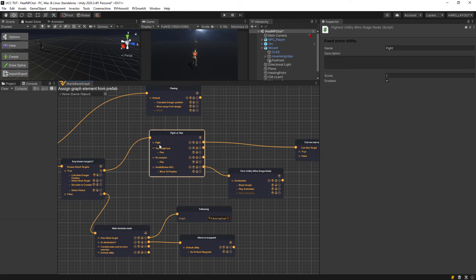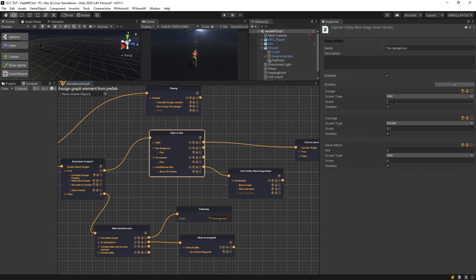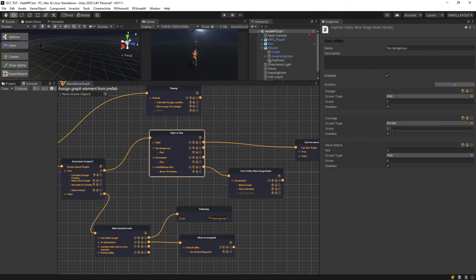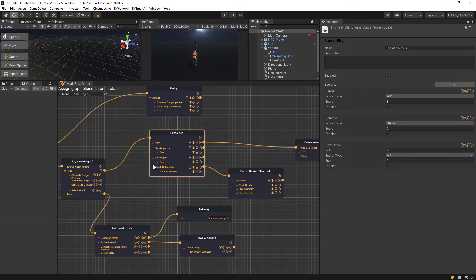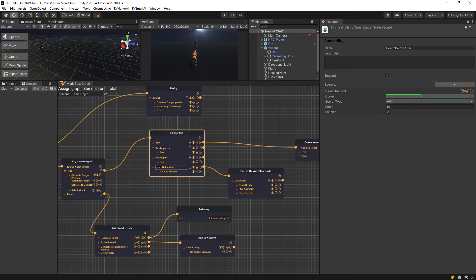If I click on the fight, you can see it has a score of 1. Too dangerous has a score of 1 on the danger, on the courage point 1, and have attack 2. So this is a sum utility with different areas on it, which means it has different parameters it goes in to look at. Then I made this health below and this one has a high score of 10, but only when the condition is met, meaning that the health has to go below 40%.